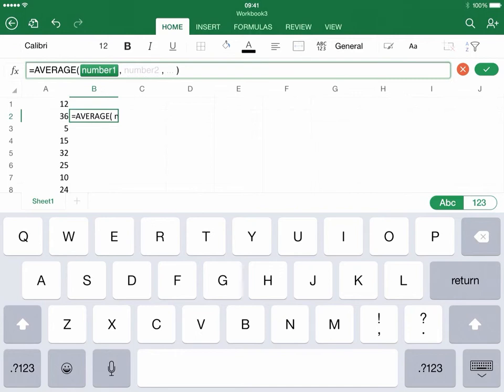Now it's telling me to type in the number. What are the numbers that you want to average? It seems like every data point seems to have a comma, right? A data point, comma, data point, and so forth. That would take too long.